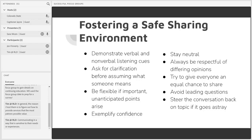Generally you want to stay neutral. You can be encouraging to participants' answers, but you don't want to agree strongly or disagree strongly in a way that makes other participants feel like they can't speak up with respectfully challenging points.